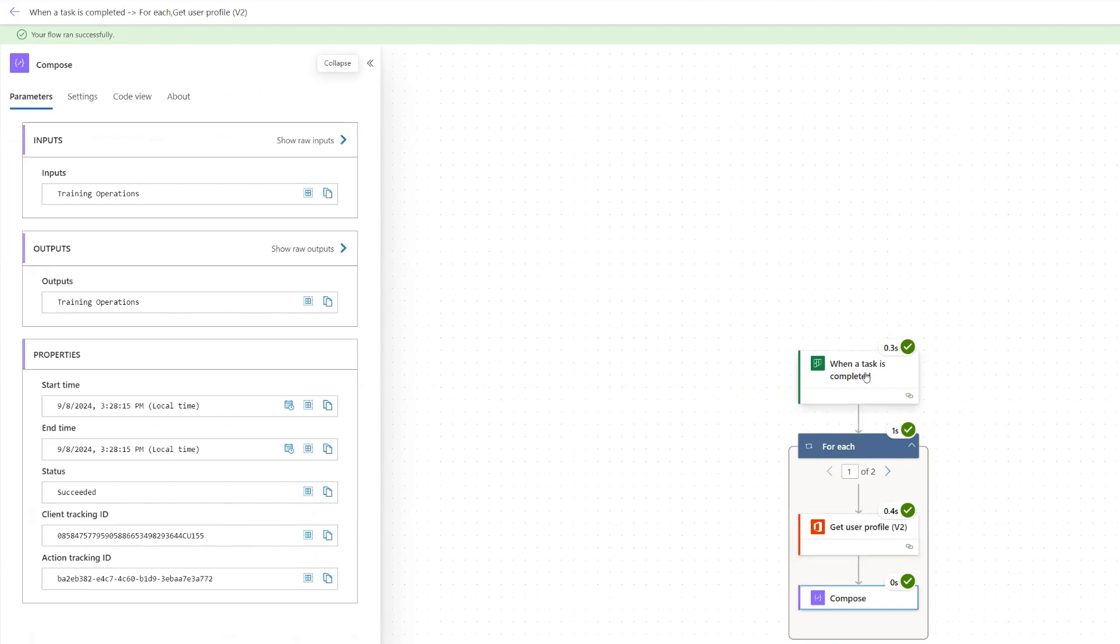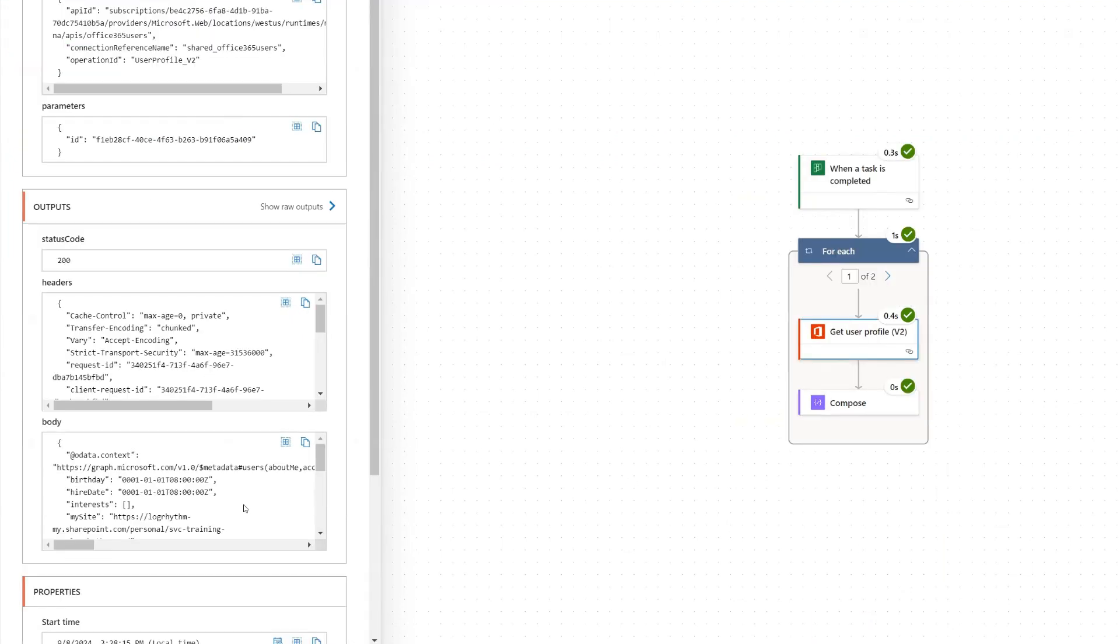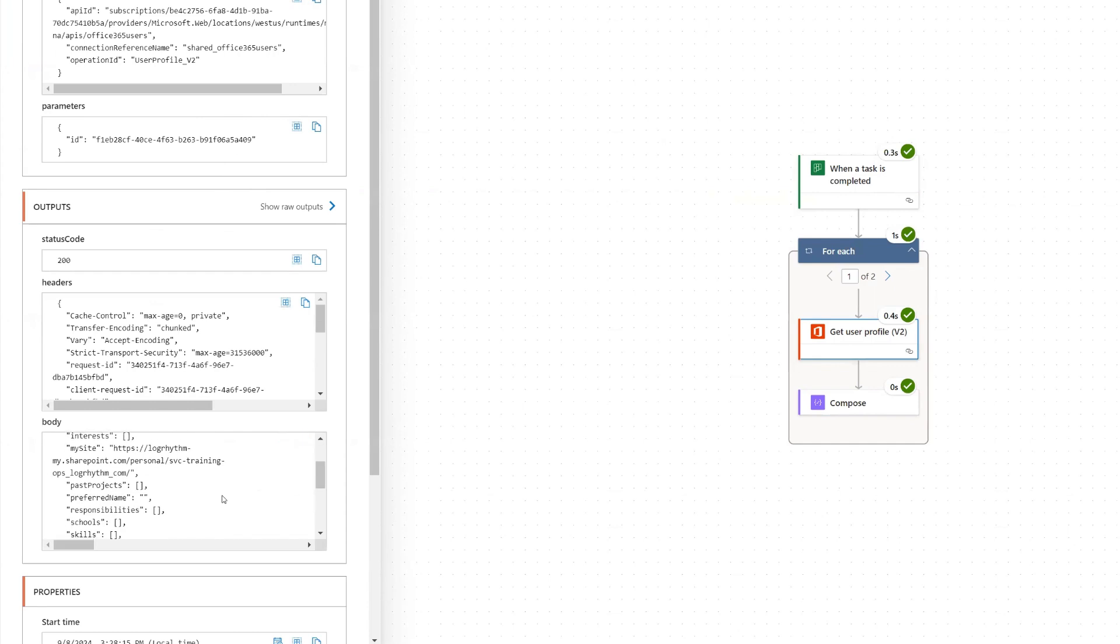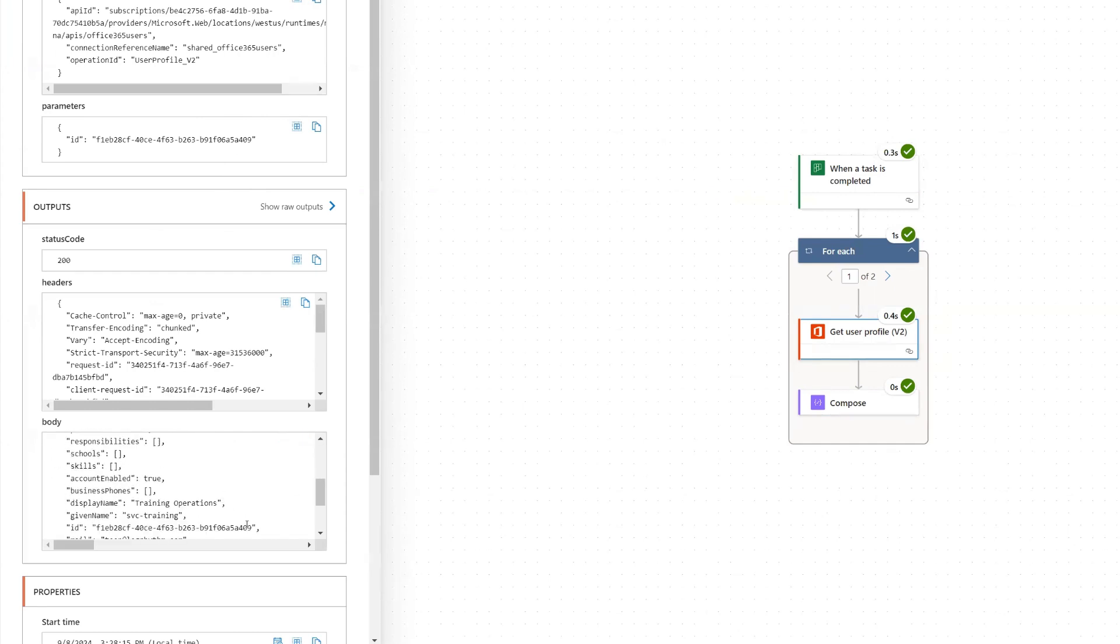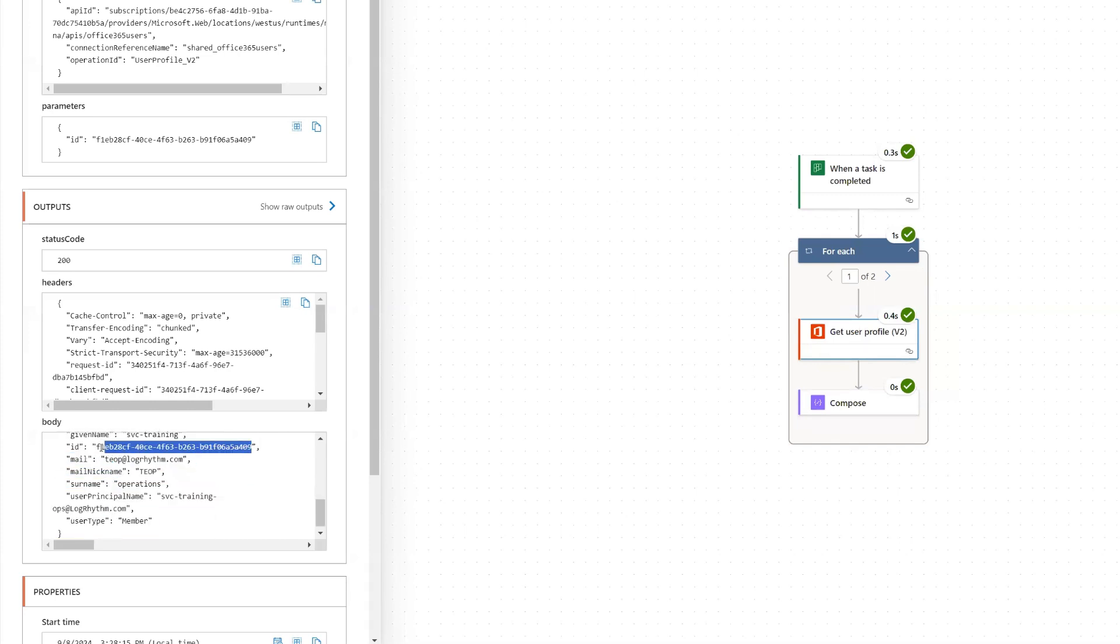So if we look at the user profile here, and then we look in the outputs and we go down to the ID, we can see that the ID is this one right here for that person. So I'm going to go ahead and copy that ID and I will just paste it into notepad over on the side here. So I've done that.